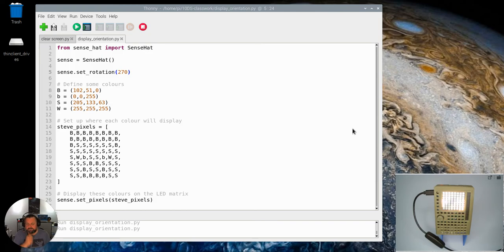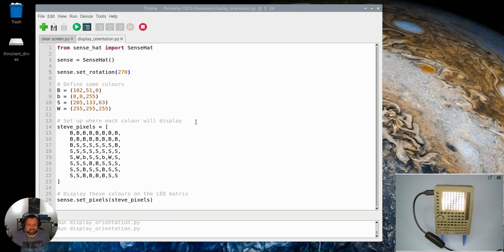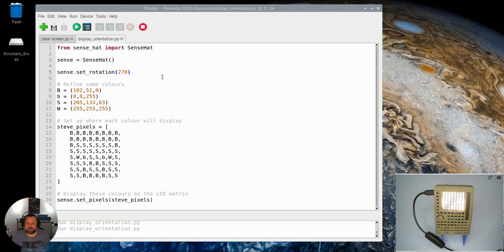So the 270 is obviously 270 degrees so you can put any number of degrees in there and it will rotate the image in relation to that. So that is our rotation command.